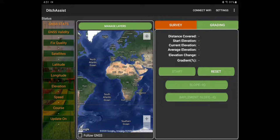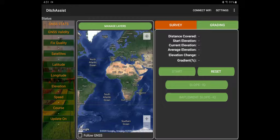Hi there, everybody. We've been getting some requests to update some of our videos here for Ditch Assist. So I thought I would start off doing a simulator run here in the Ditch Assist app. This is something for those of you who have never seen the system — you can actually download the app for free. You can then test it on your Android device, preferably with a 10-inch screen, and follow along with me on the simulator.